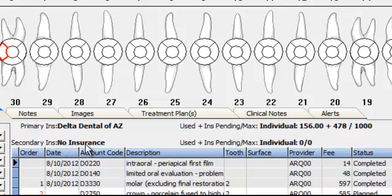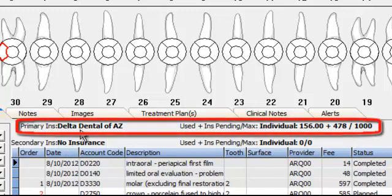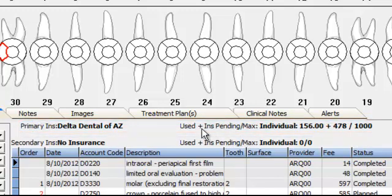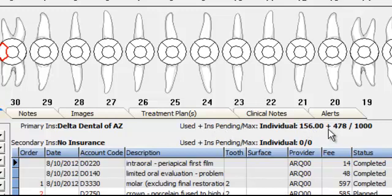We have no secondary insurance in this case, just primary from Delta Dental of Arizona. Here we'll show what the max is, and here's your formula: used for sure and paid so far would be $156 — we were paid $56 and they had actually used $100 in the previous practice. Insurance pending was $478. We can see we have not yet exceeded the $1,000 max for this patient.